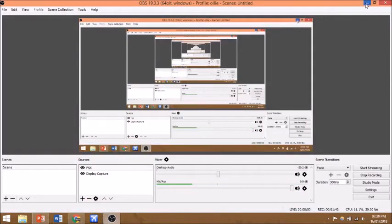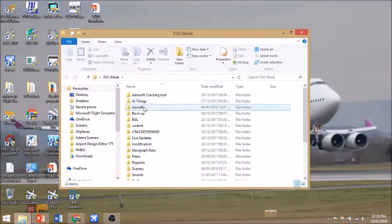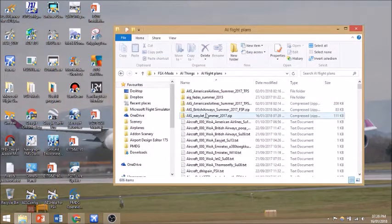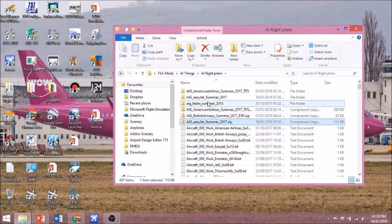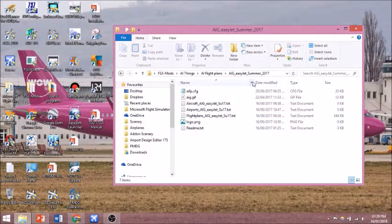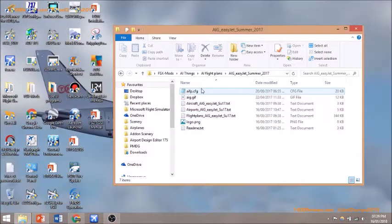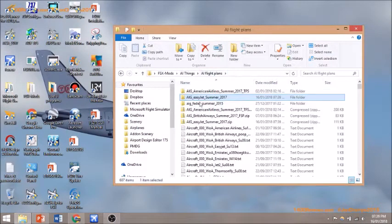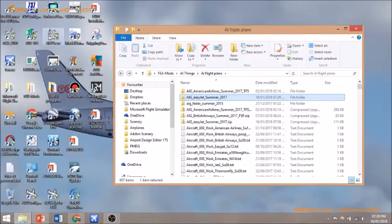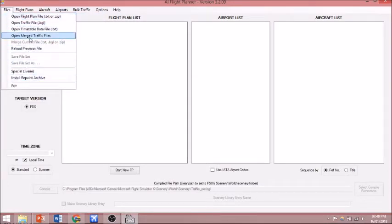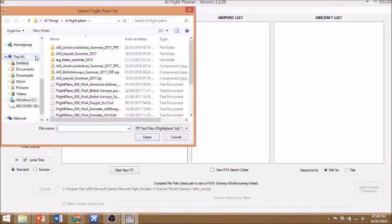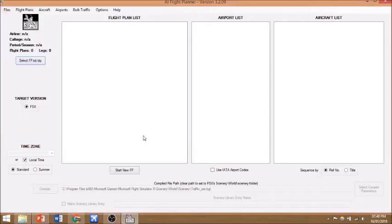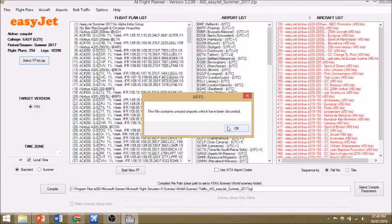It'll take about a second to install. Once that has installed, you want to go to that location. Flight plans, EasyJet, there you go. Right click that and extract. Click into the AIG folder and then you'll see these three text documents and AIFP config and a readme. You don't need to do anything in here at the minute. You can start up AIFP3, and you want to go to File, Open, Open flight plans. Select FP text zip and select the compressed one, not the extracted one.